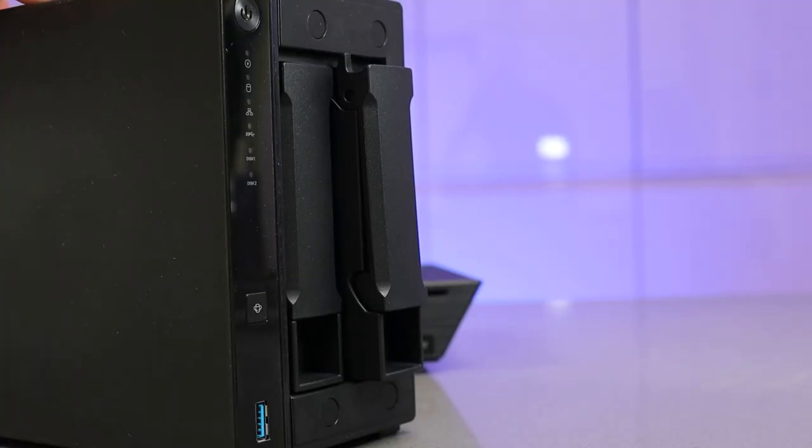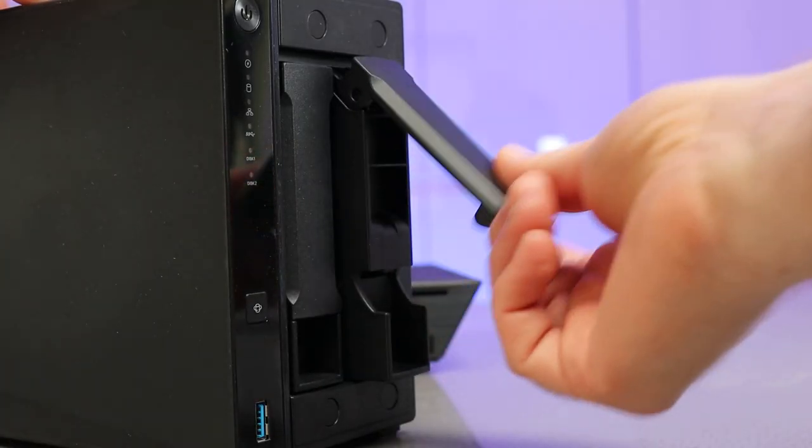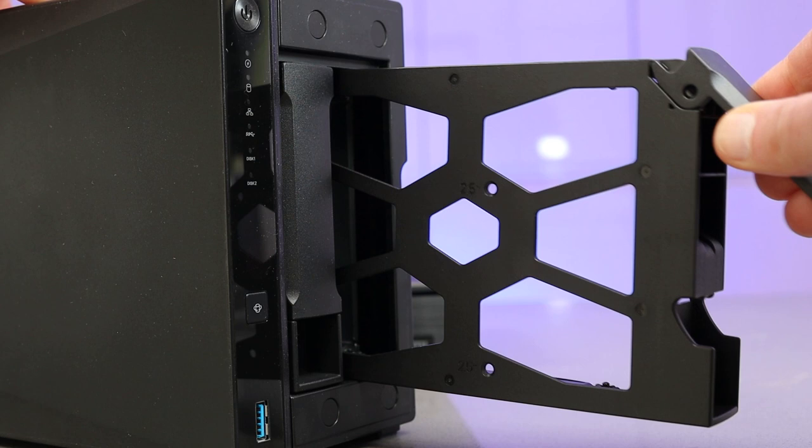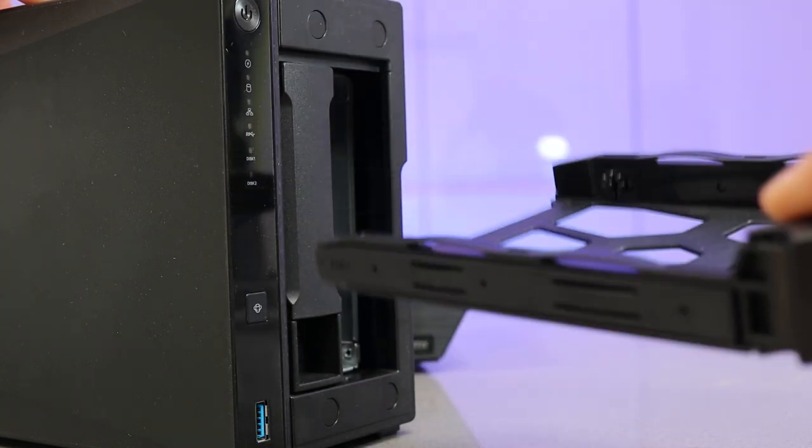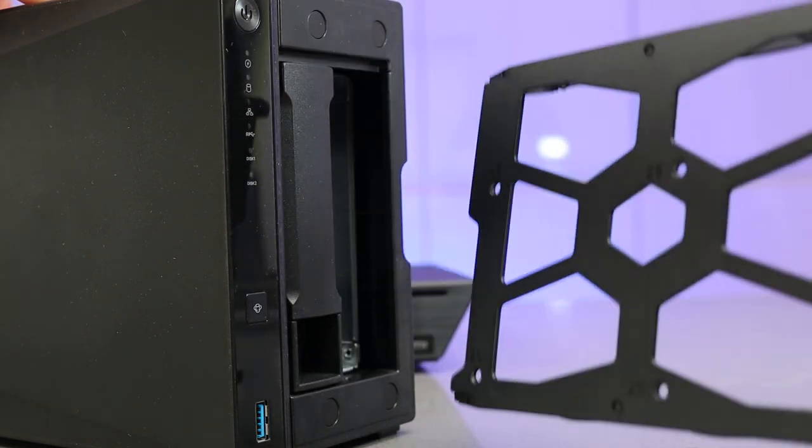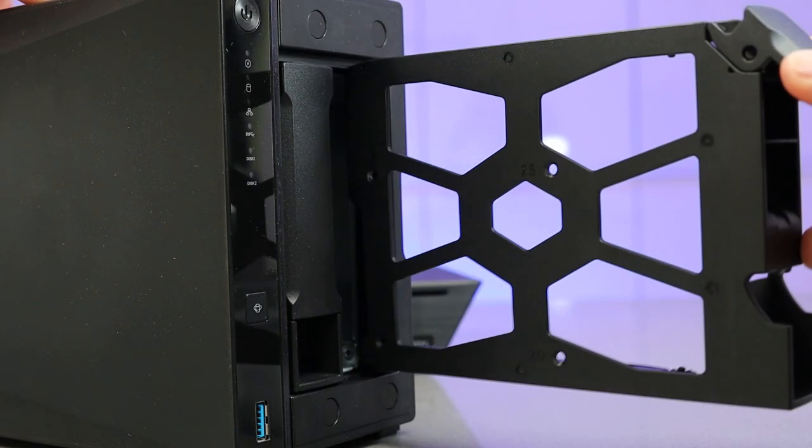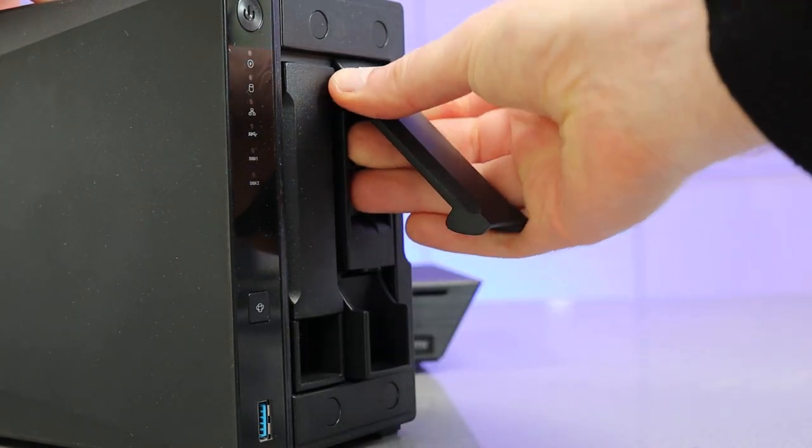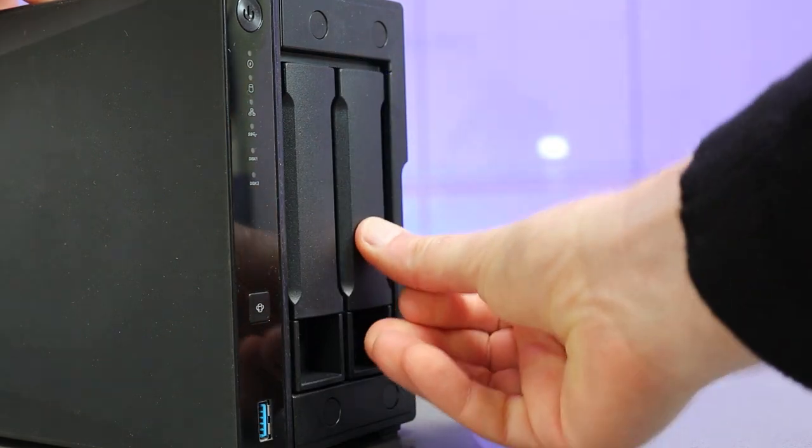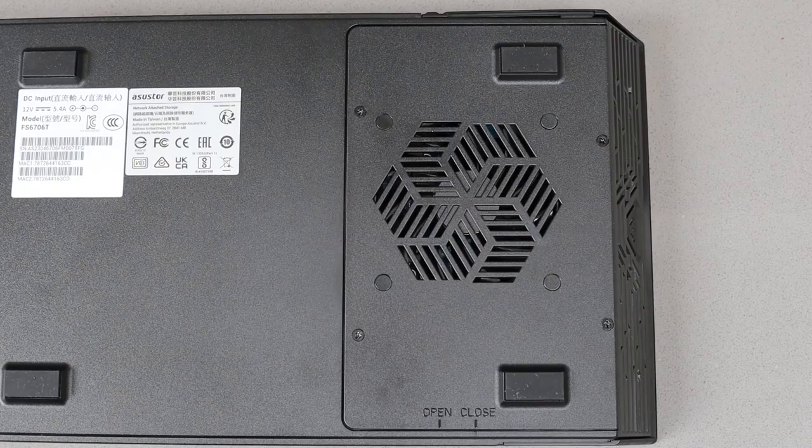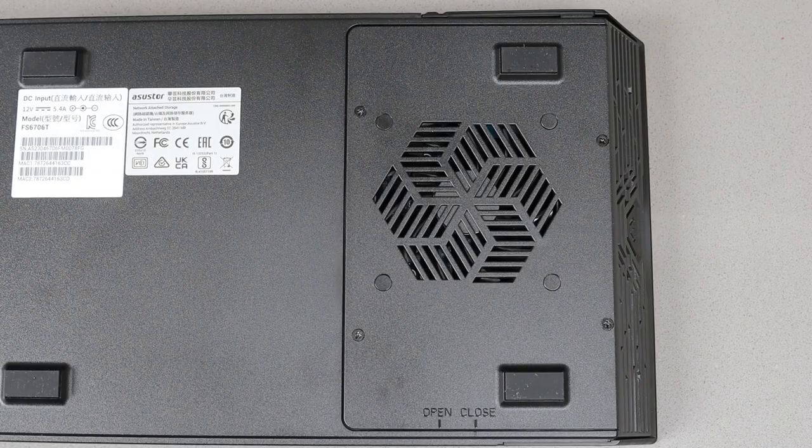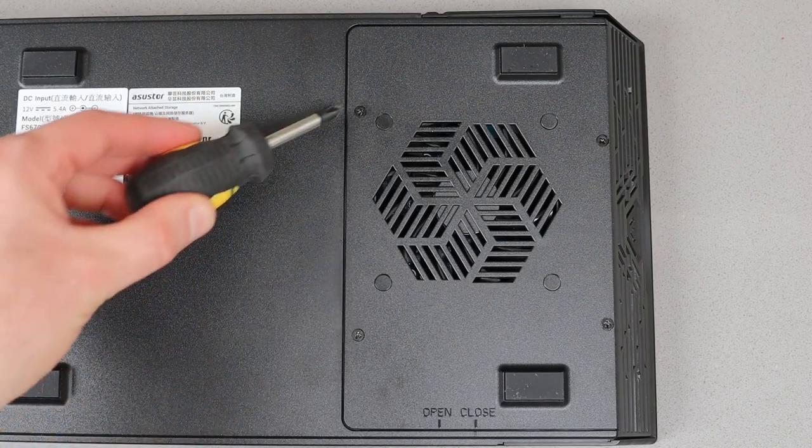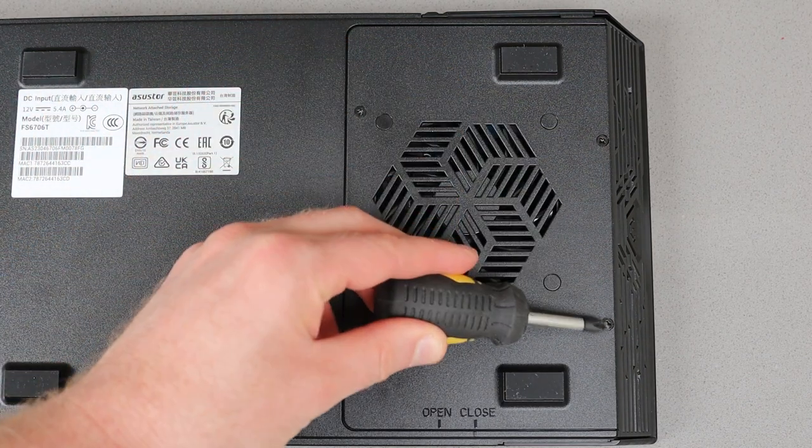I found there's only really two main benefits to the traditional system. The first is installation is a little bit easier because you can take out this drive caddy, pop the drive in and then slot it back, and they're a little bit cheaper and that's really it on the new system.